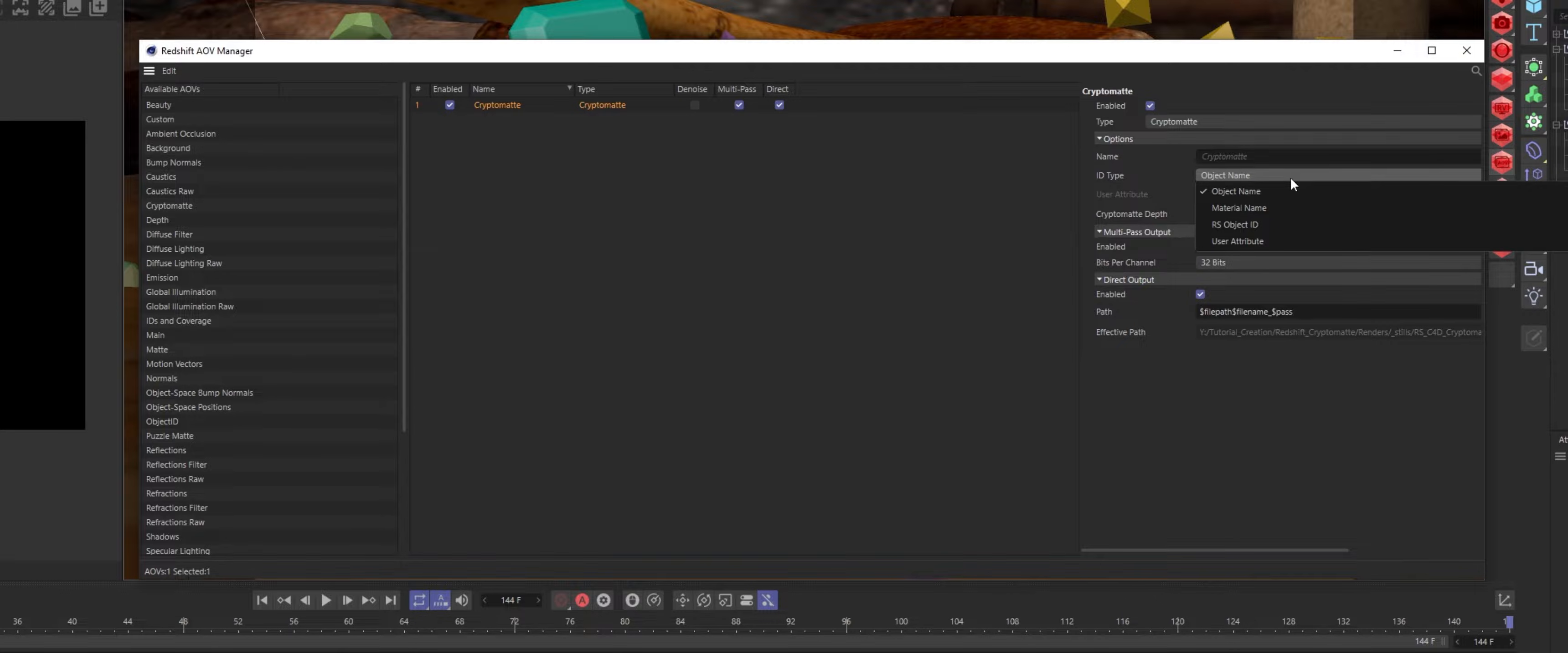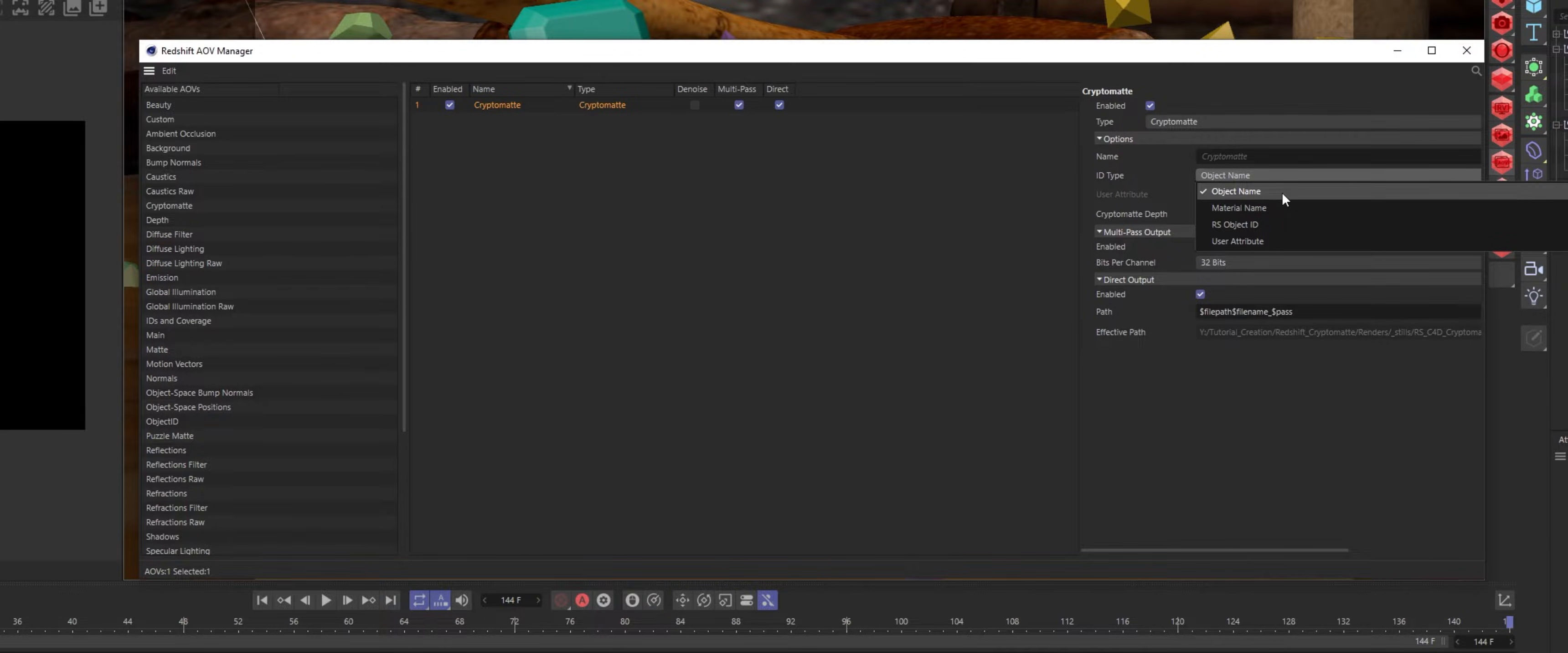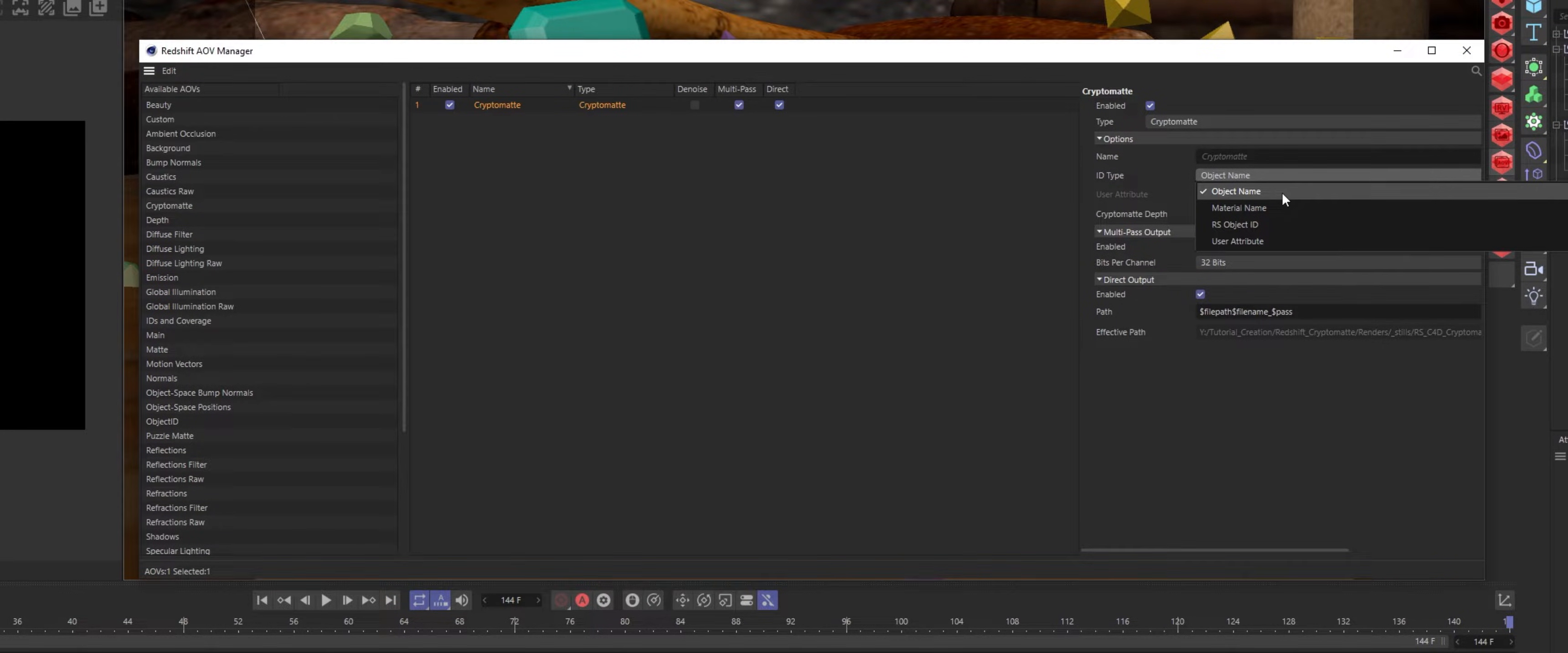There are four different ID types: Object Name, Material Name, Redshift Object ID, and User Attribute. For this tutorial, we'll go over how to use the Object Name ID type.